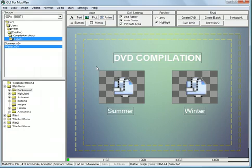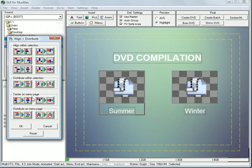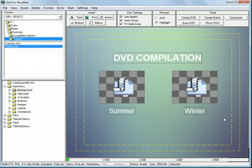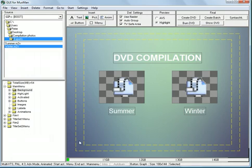And these two. We want these aligned probably. You can see the summer is a bit to the left. So we want to align within selection. This one. Okay. Same thing with the other one. Align within selection. That's okay.